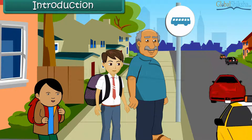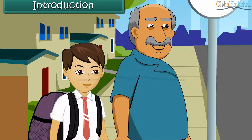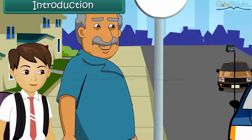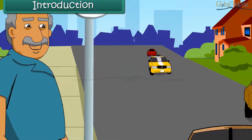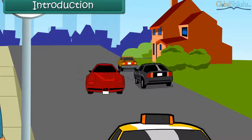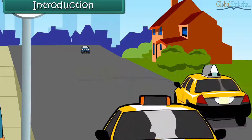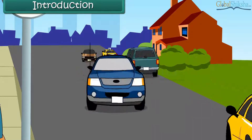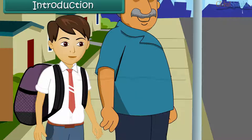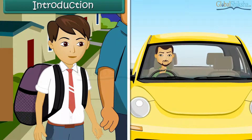Ajithi is waiting with his grandfather at the bus stop for his school bus. He is busy observing the people rushing for their offices. All of them have their scooters and cars, and most of them are alone in their cars.